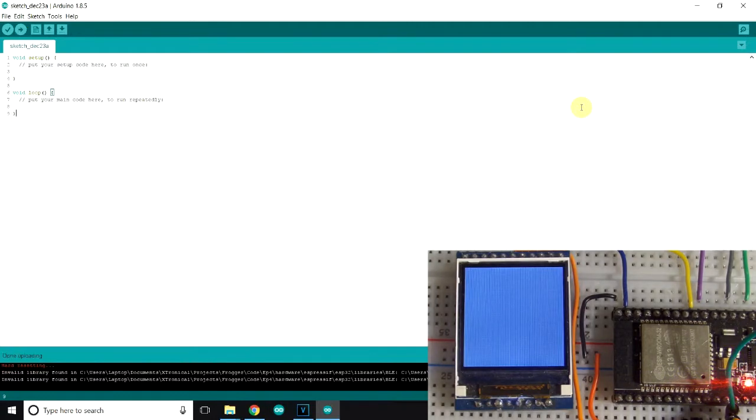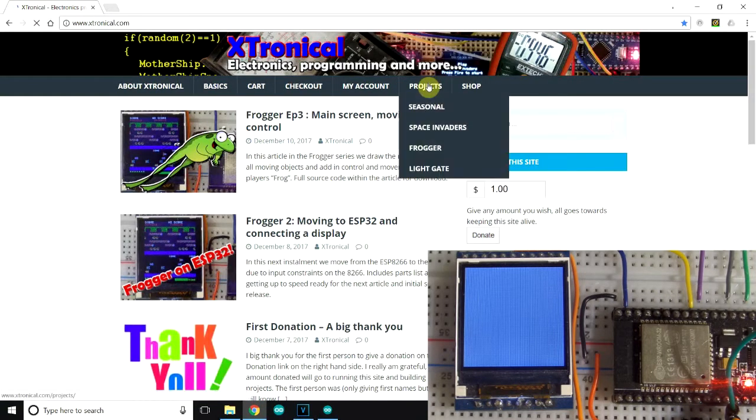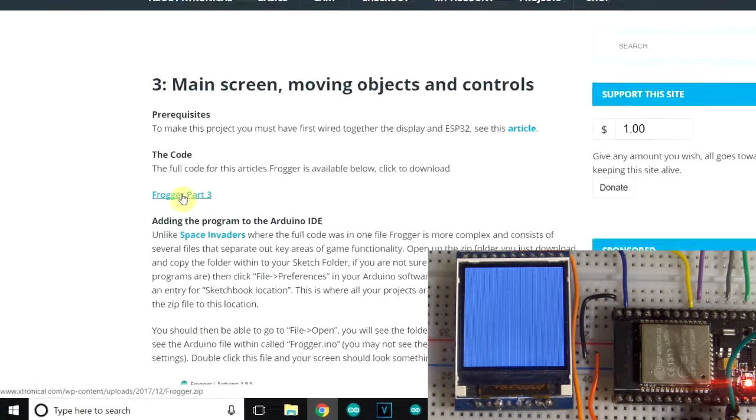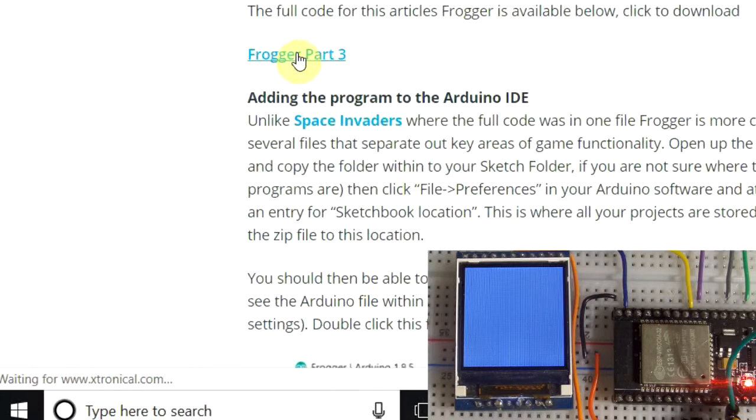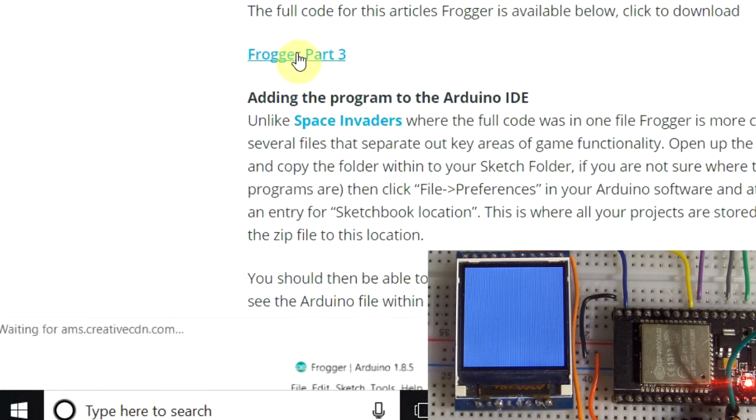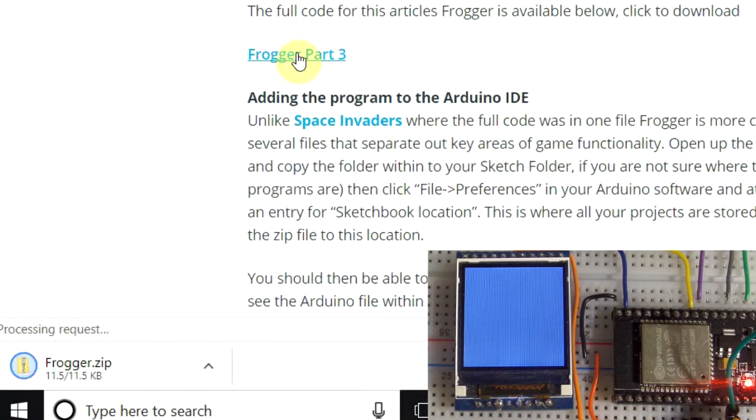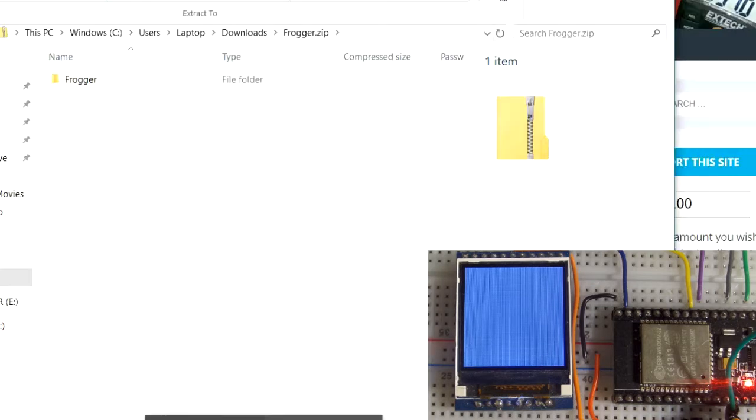And then for the full code for this particular part of this early version of Frogger, go to extronical.com again and select projects, episode 3, and the source code is here. Click on that. It's a zip file because it consists of several C++ files that make up this game. So let's download it. Click there and download. And that's done.